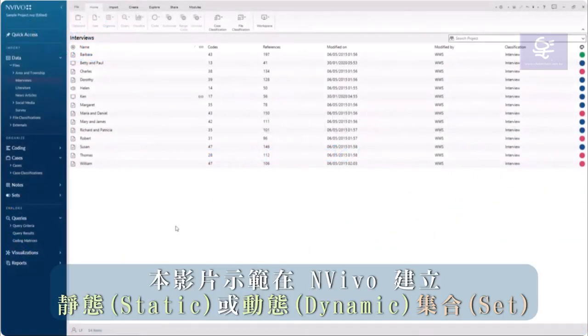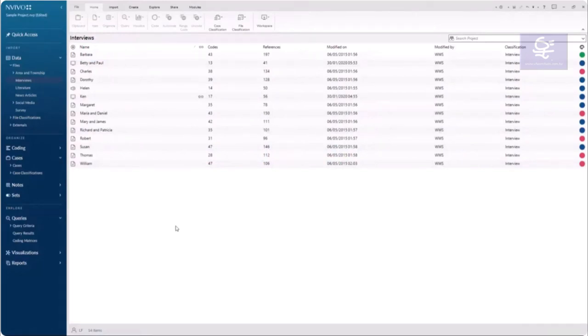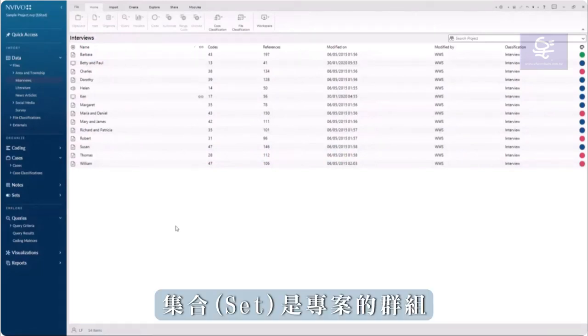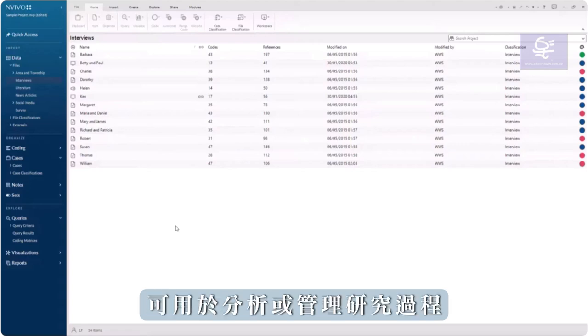This video will demonstrate how to make static or dynamic sets in NVivo. Sets are groups of project items and could be used in analysis or to manage the research process.